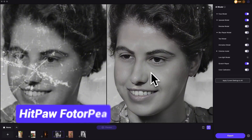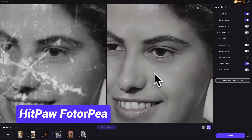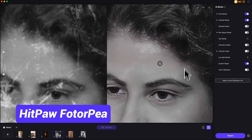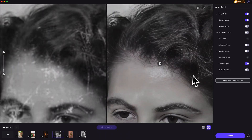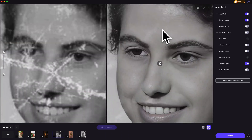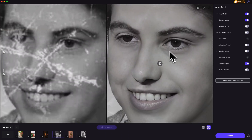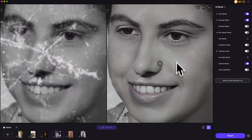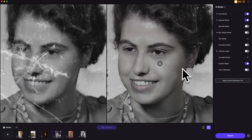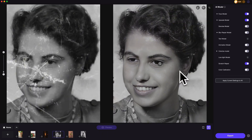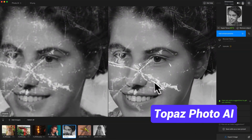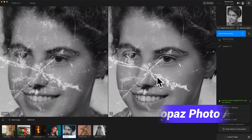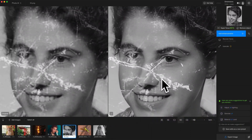When restoring old photos, HitPaw PhotoAI has a scratch repair model which can help fix scratches from old photos and restore face details in seconds. You don't need any photo editing skills and the scratches can be easily removed. In Topaz Photo AI, it does make the photo clearer, but it can't remove the scratches.